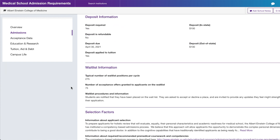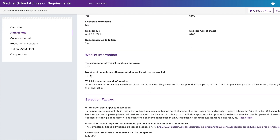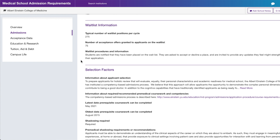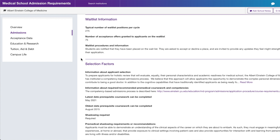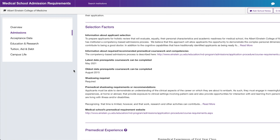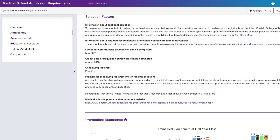This section covers waitlist information — pertaining to people who've interviewed but been put on the waitlist. These numbers are averages and can fluctuate; it's not set in stone. Next is selection criteria and selection factors — you can find more of this on the actual school's website, but if you want something condensed, MSAR does a great job.